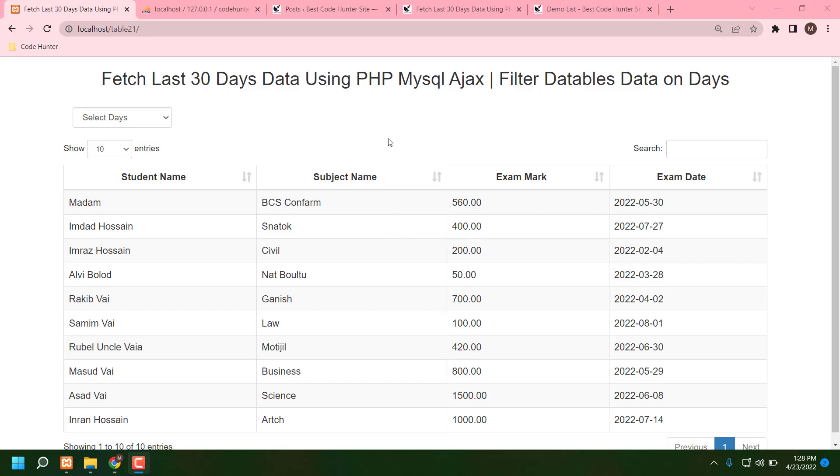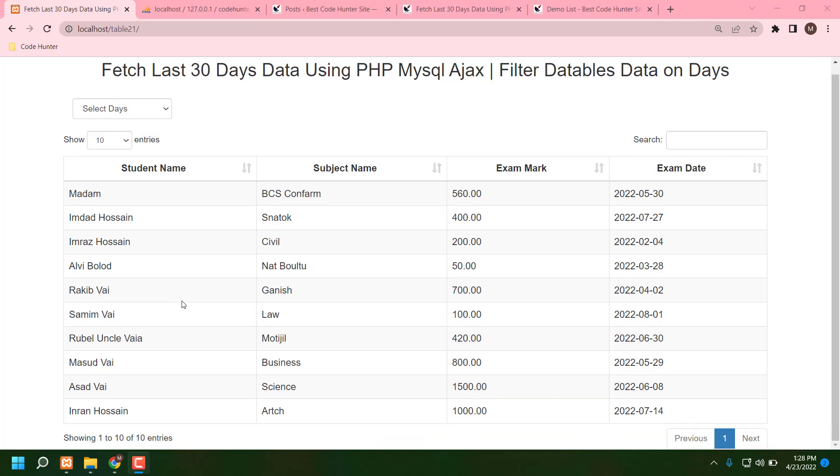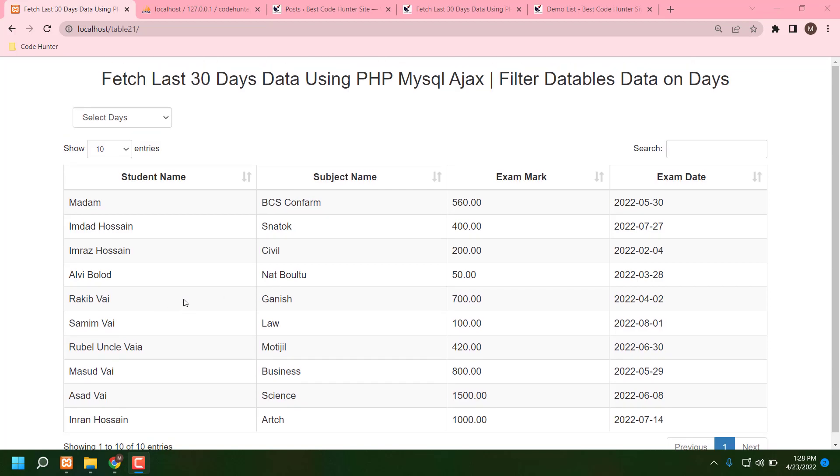Hello guys, today I am going to share how to filter database data by days. This is a very interesting table. First, I want to say that all kinds of source code for making this table you can download 100 percent free from my website. The website link is in my video description.